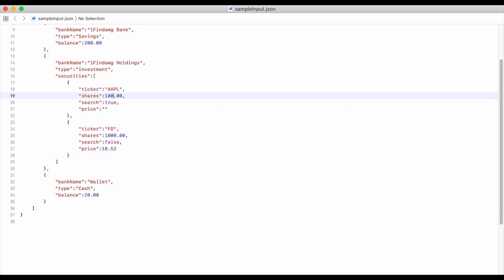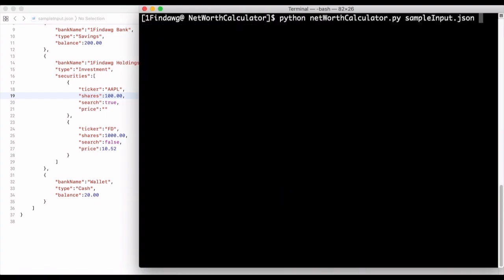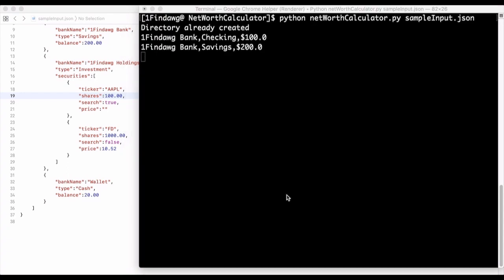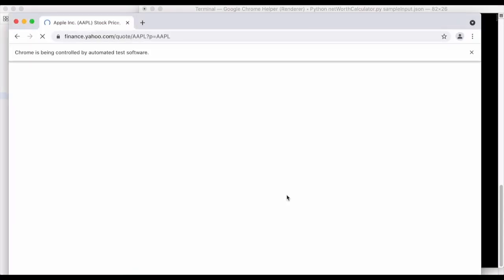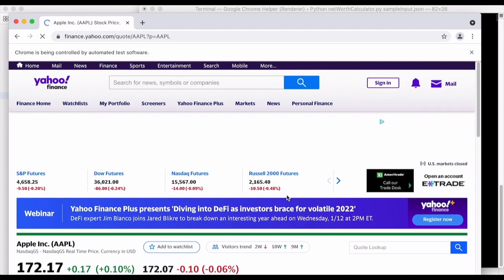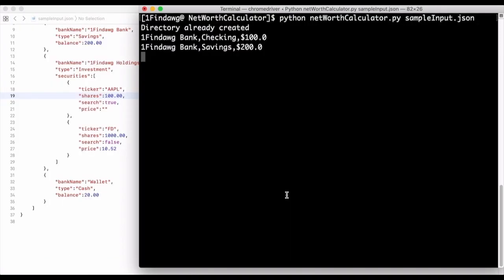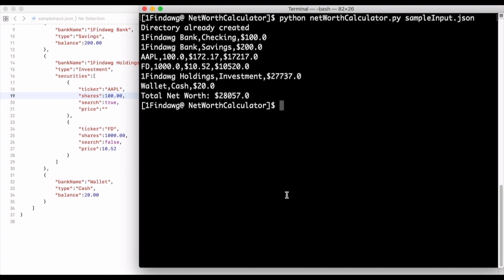Now let's say we wanted to change this — it's as simple as that, we can go back and run it again. The cool thing is if you have multiple investment accounts with the same ticker — say a retirement account and an individual investing account that both have Apple — it will cache Apple so it won't have to scrape that price again. It will automatically know what it is.